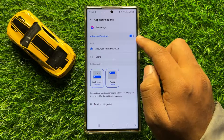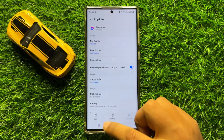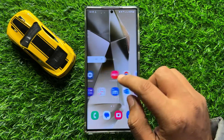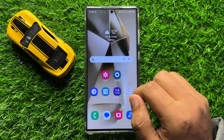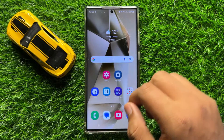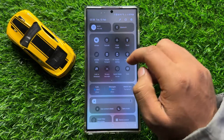After turning on this button, the notifications will start working properly. But if you are still facing the problem, then the next solution is to swipe down and check.